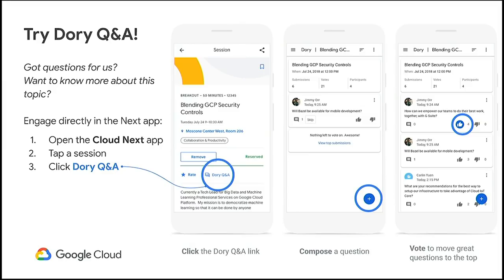While the session is going on, you can start adding your questions to the Dory Q&A app. I'll give you a couple seconds to actually quickly look at the instructions for adding questions to the Dory app.